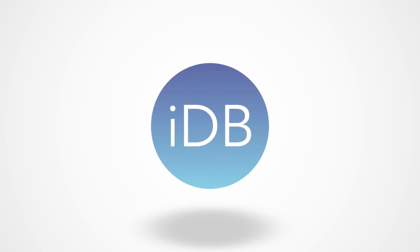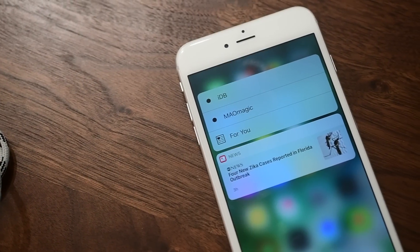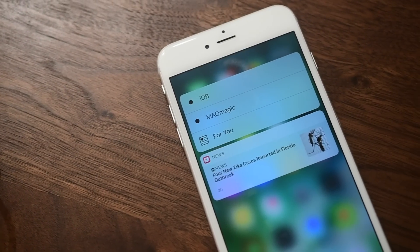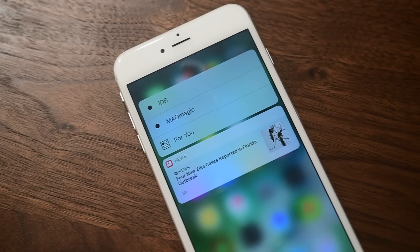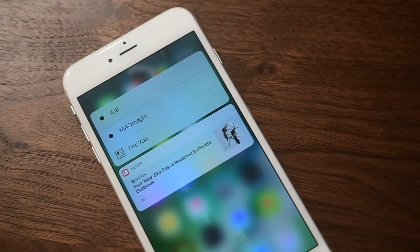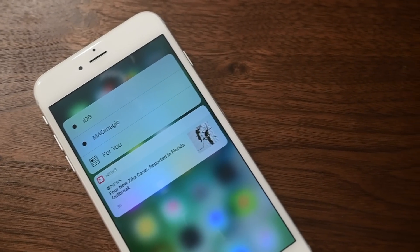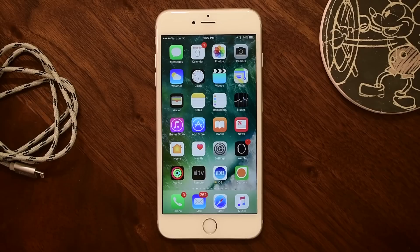Thanks for joining everyone. It's Andrew from iDownload Blog. We're going to jump right in and check out all of the new features and changes in iOS 10 Beta 5.